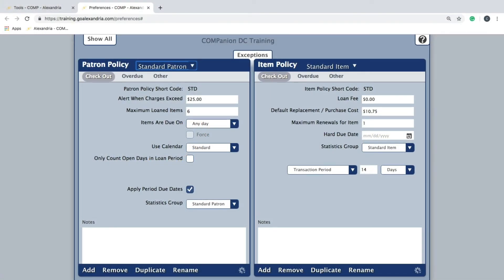Setting up item policies allows you to set various transaction periods and fine rates for different groups of items, such as reference items or Chromebooks.